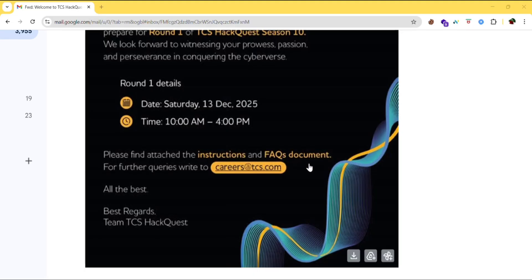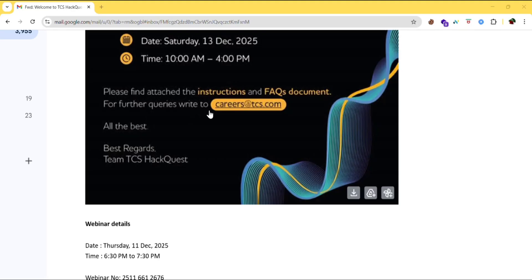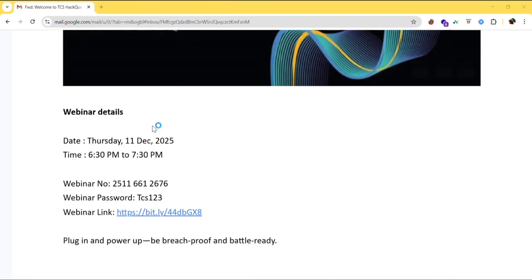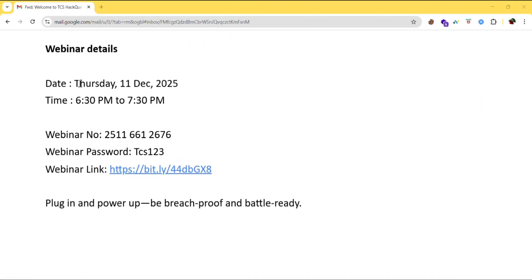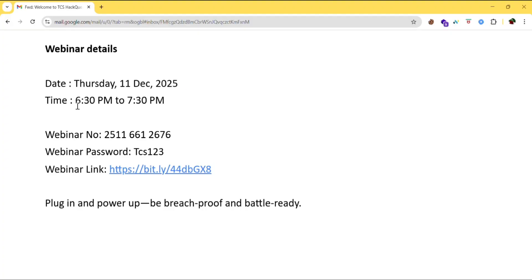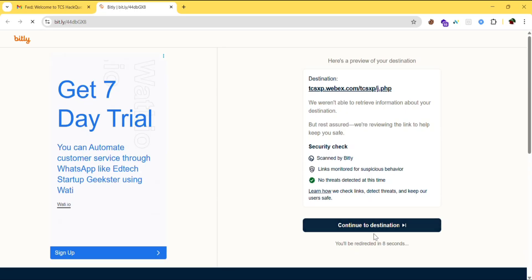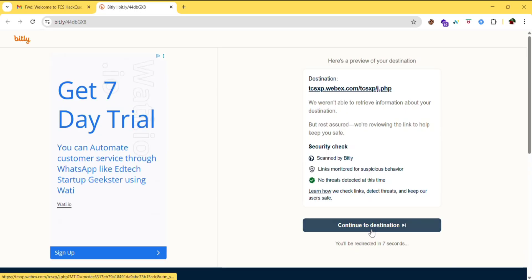If you have any queries, you can mail them to careers at tcs.com. Here are the webinar details: the webinar is on 11th December 2025 from 6:30 PM to 7:30 PM. The webinar number, password, and link are provided. You can navigate through the link and click on 'Continue to Destination.'